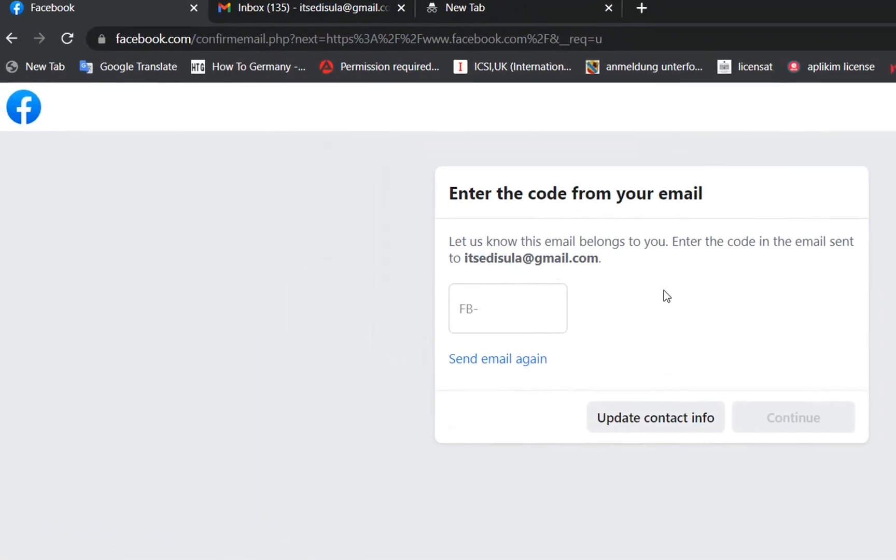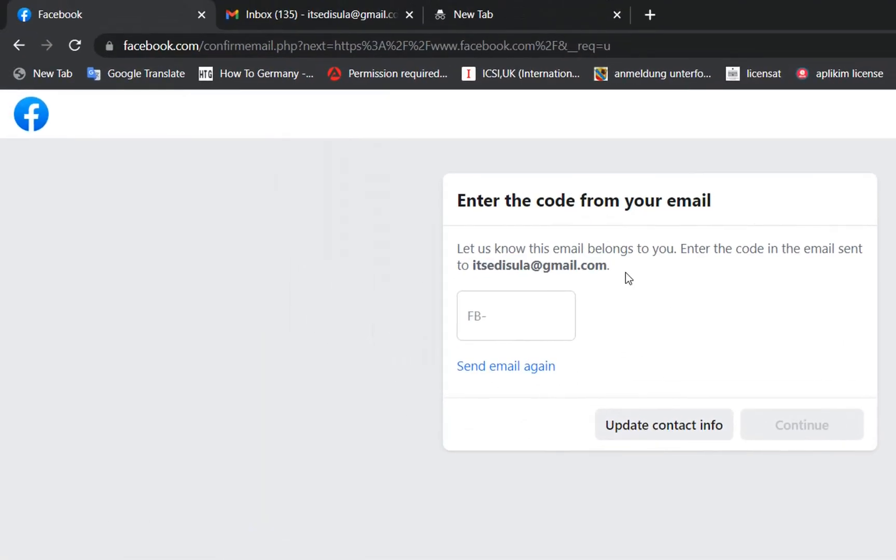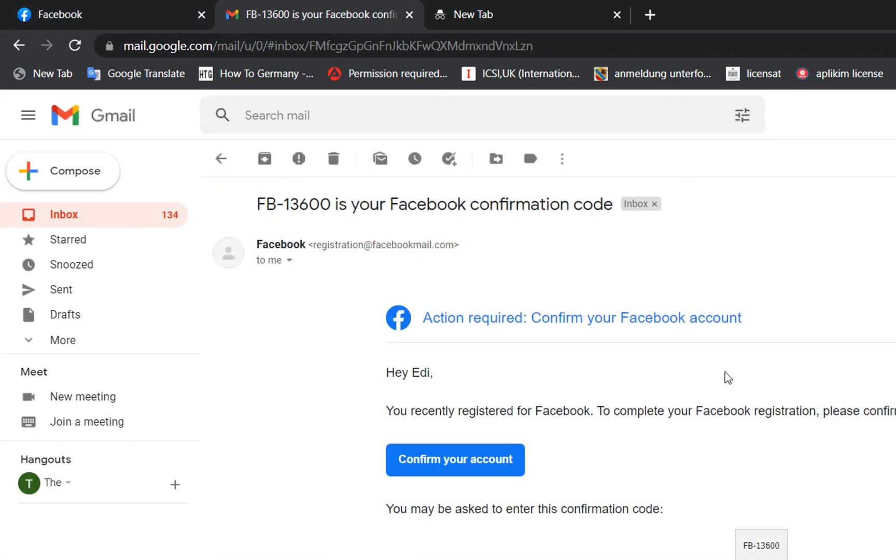In this phase now we need to enter a code that Facebook has sent to my email. We need this code in order to set up my account. I'm going to open my Gmail and here we are.